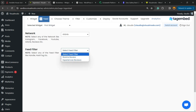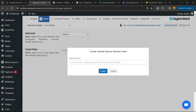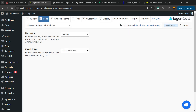Now go to WordPress Feeds > Social Networks, select network, scroll down until you find Airbnb and click on it. Now we can choose two options: room review or experience review. Choose room review and this pop-up is going to show up.